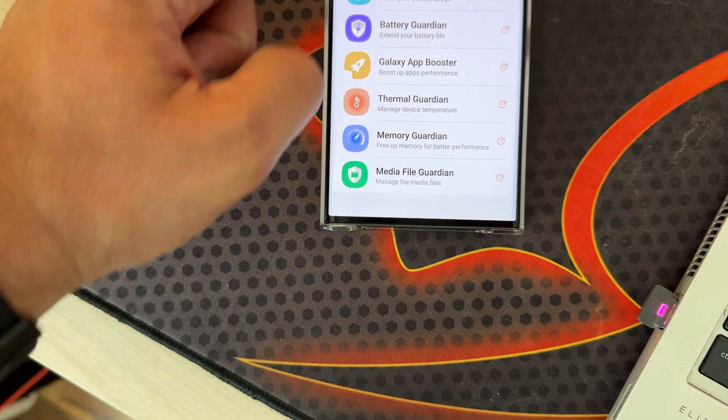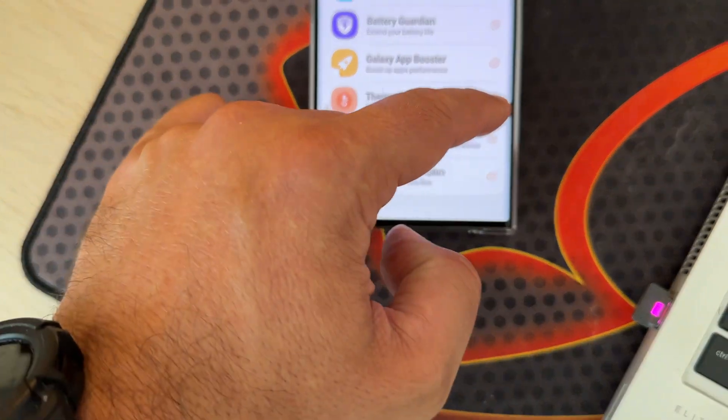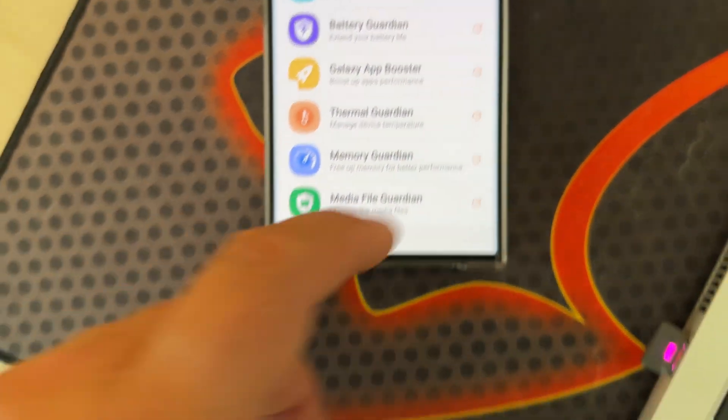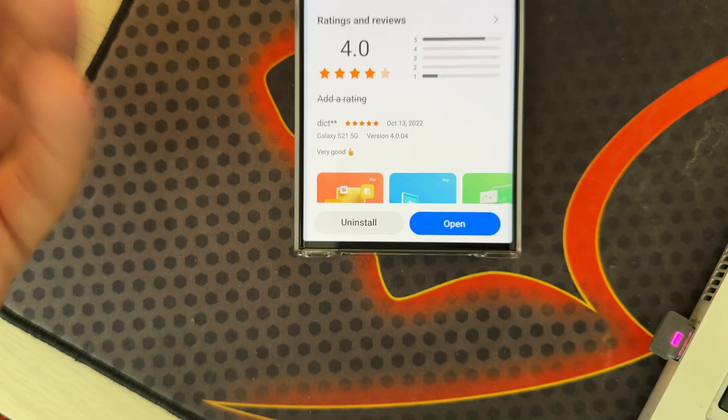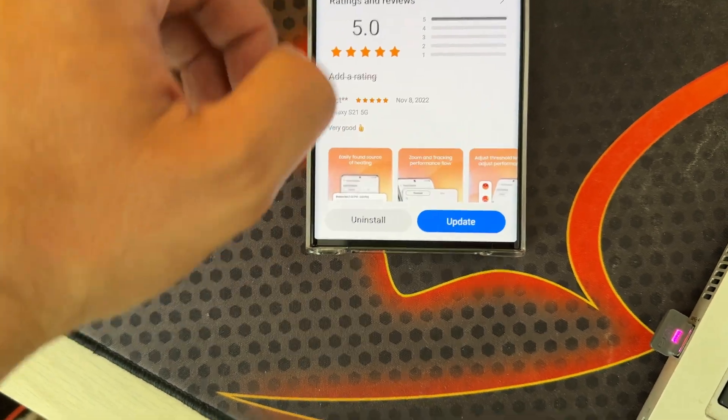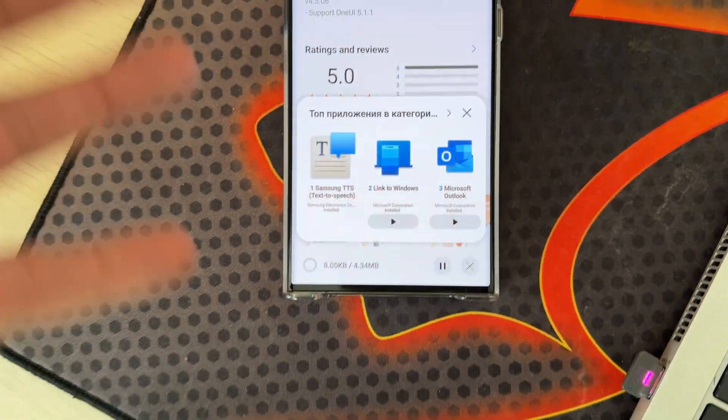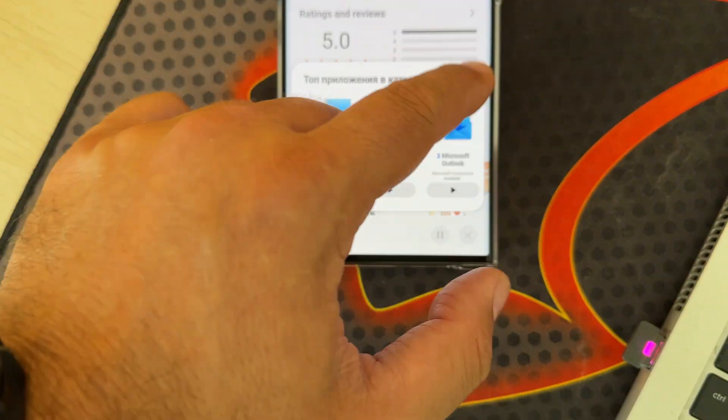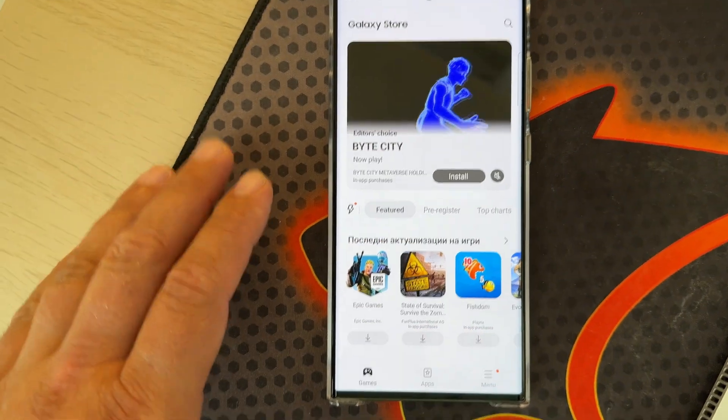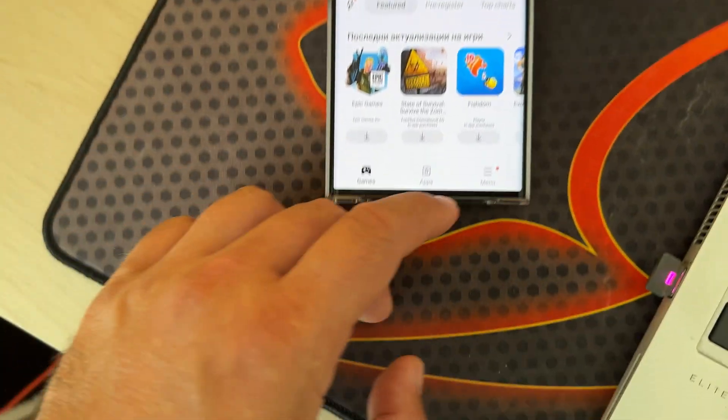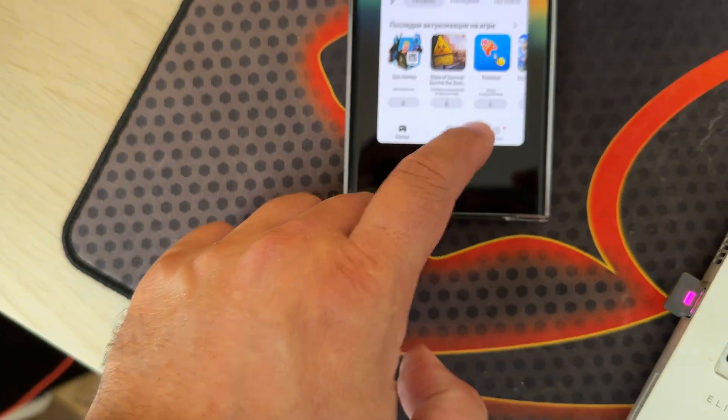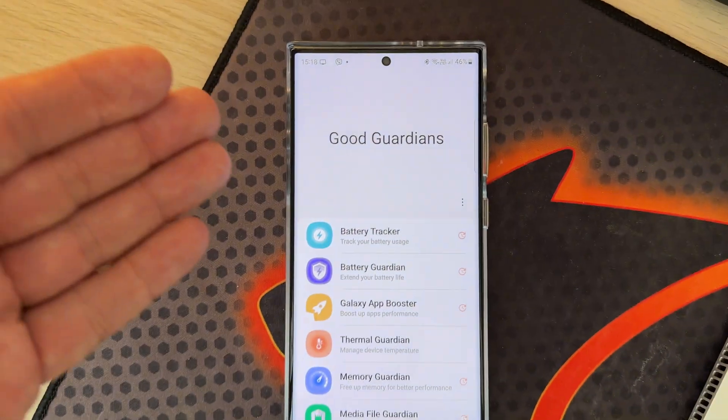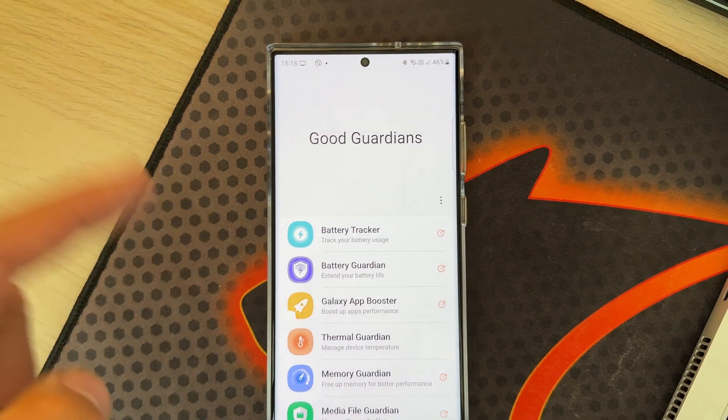See, now I have an indication that I'm able to update all these apps. How does this work? If you click here, you can update. This is actually very nice. I'm just going to use 30 more seconds to demonstrate what you can do with Good Guardians.